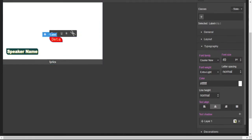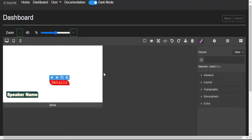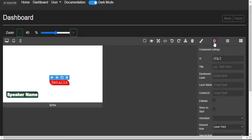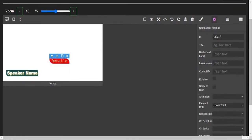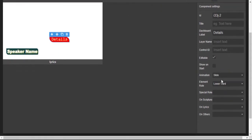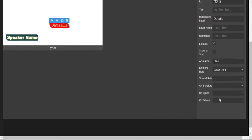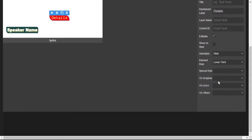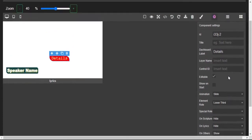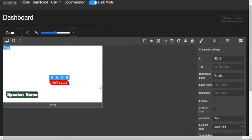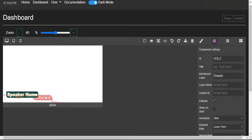We need to go and change its settings. Let's prepare it for work now. Dashboard label: details. I'll tell you what the control ID does later. Editable. Animation we've chosen elementary. Special role not needed. On scripture hide, on lyrics hide, on others show.